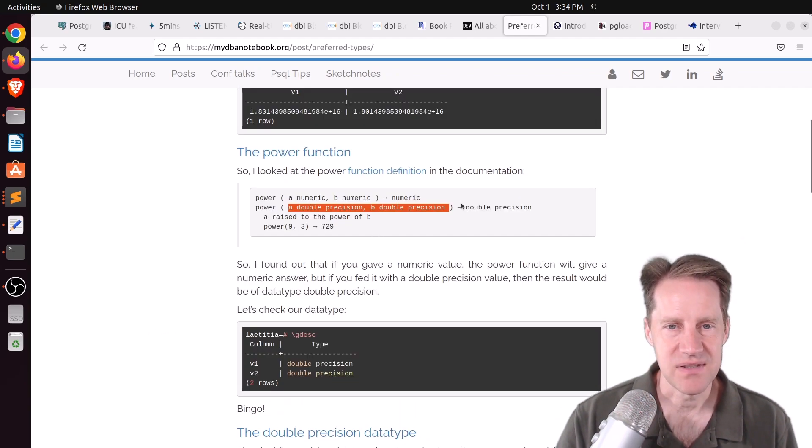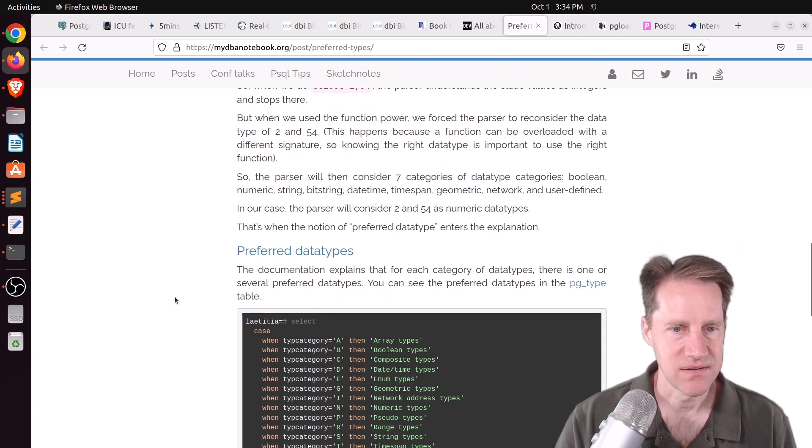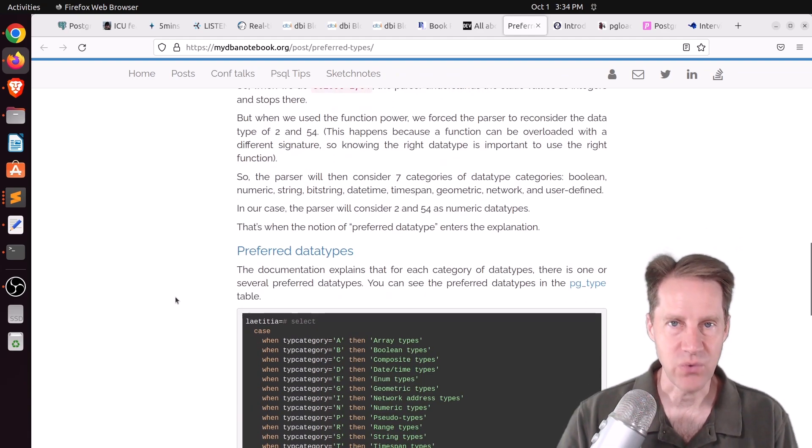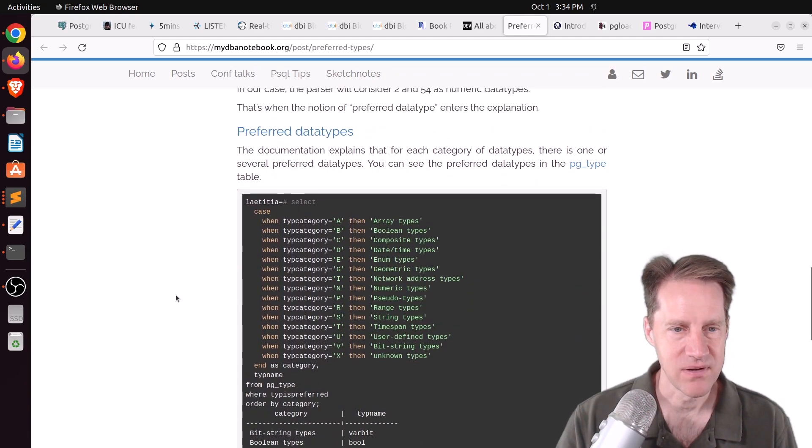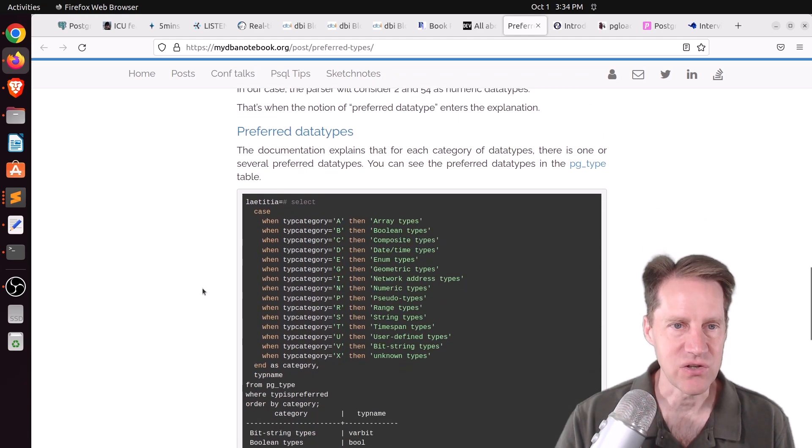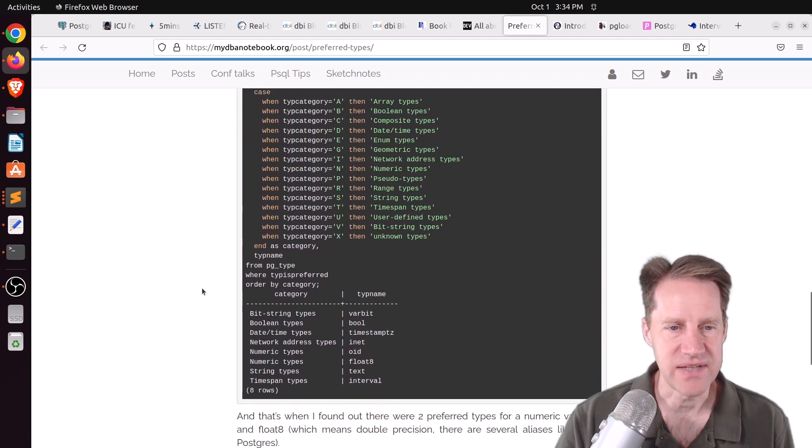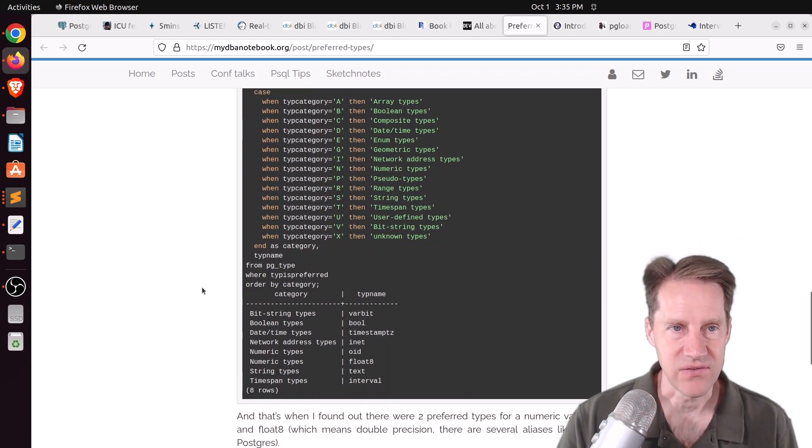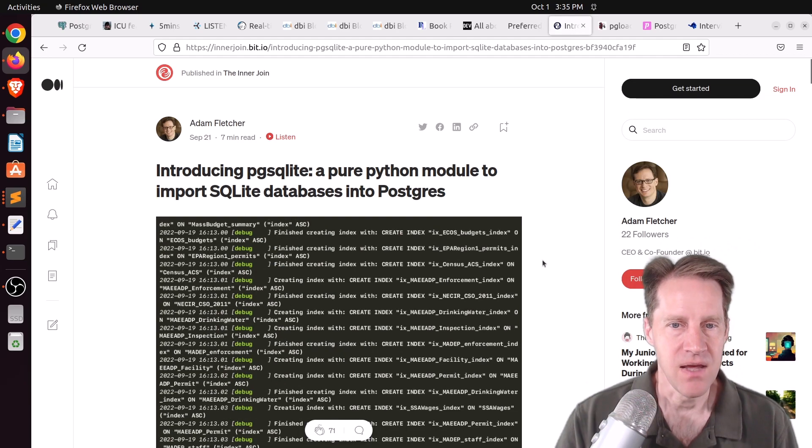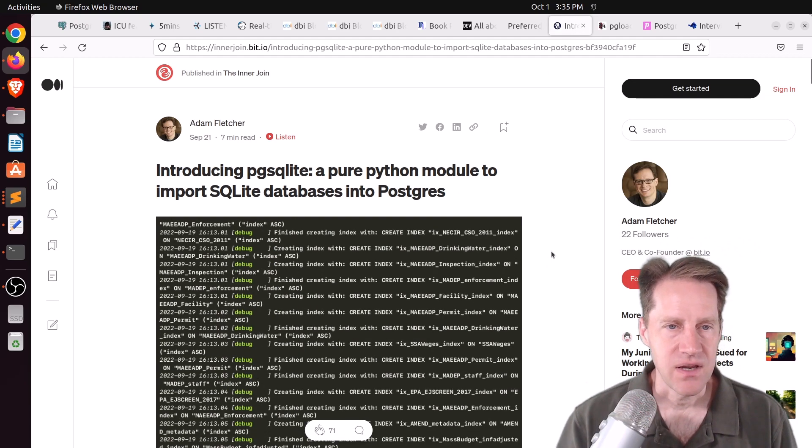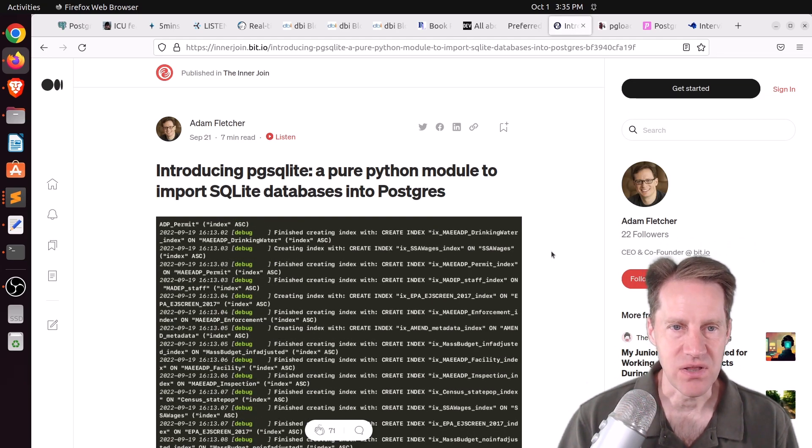But it just so happens the double is actually what the default is. So if you don't specify what the data type is, it assumes it's a double. And she goes in and shows how you can discern what the preferred data types are for Postgres. So definitely check out this blog post if you want to learn more about that. Next piece of content, introducing pgsql-lite,